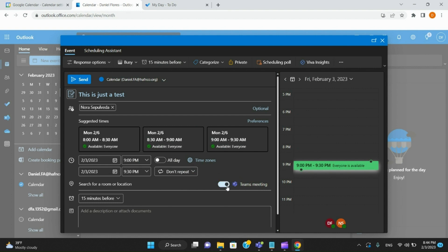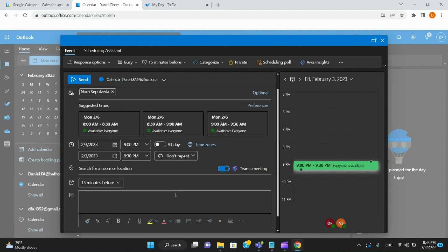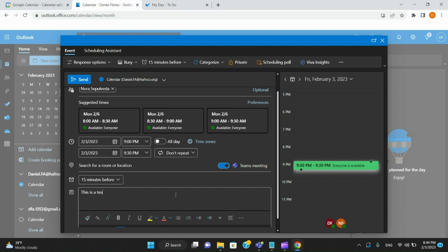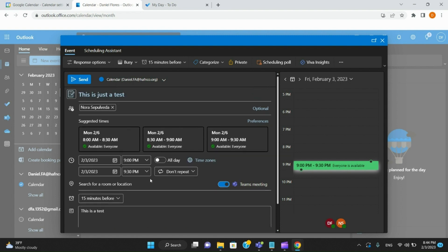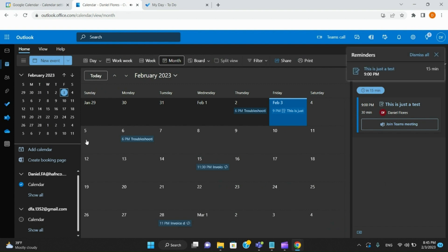It will automatically toggle a Teams link to send to her. In the description, add anything you'd like — for this scenario I'll just say 'this is a test.' As you can see, it has my email here, and I can hit Send. On her side, she receives an email with this event, letting her know it's time to jump on the meeting. And just now, you saw that 15-minute timer reminder show up.